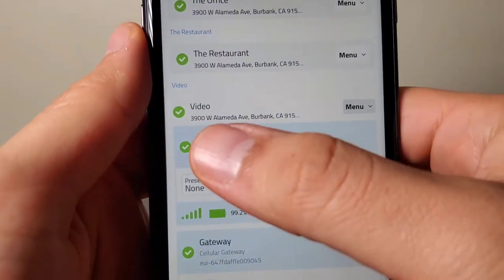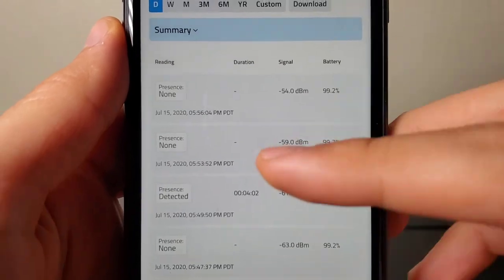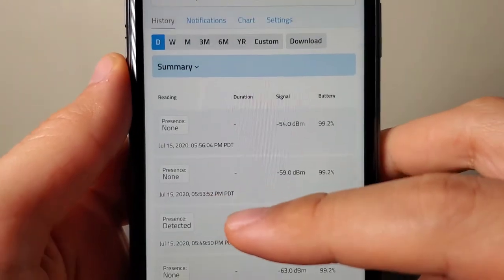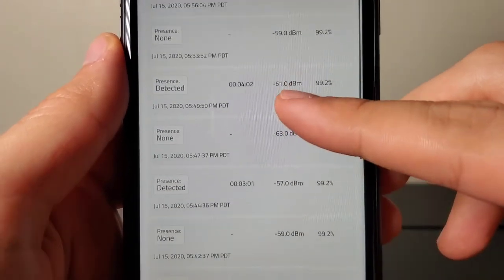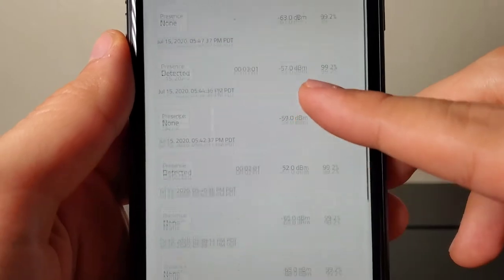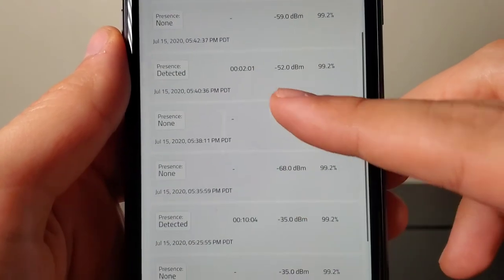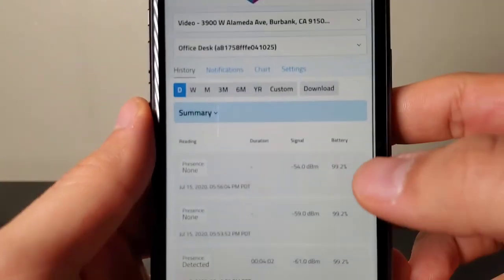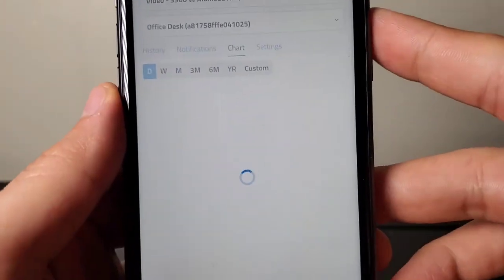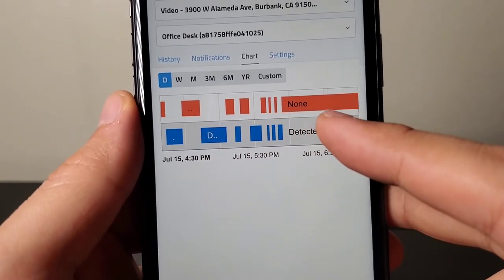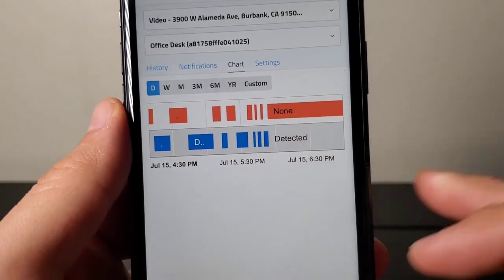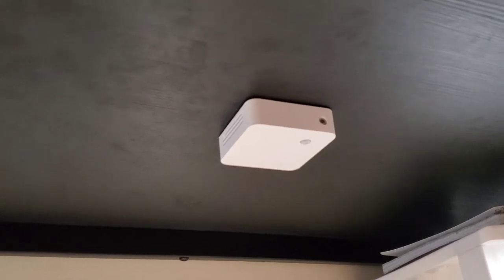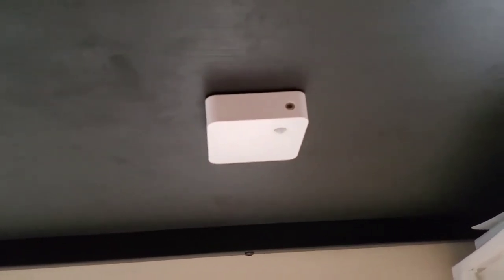Now we can click on the device and we can see some historical data within the app. You can see how much time was spent each time the user was at the desk. You could also click up here at charts. You can see the differences between None and detected statuses. And that's the Elsys desk sensor.